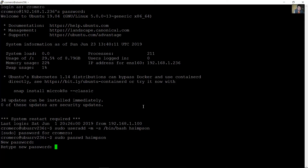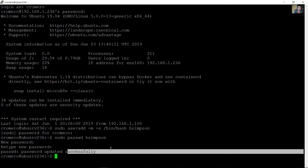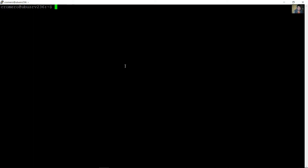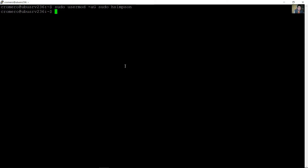Success. Now make this user a root user using 'sudo usermod -aG sudo hsimpson' — adding the user to the sudo group. Success.